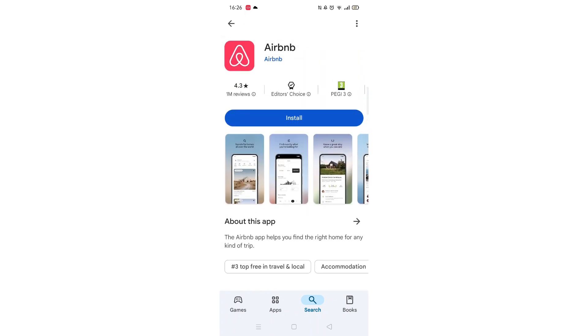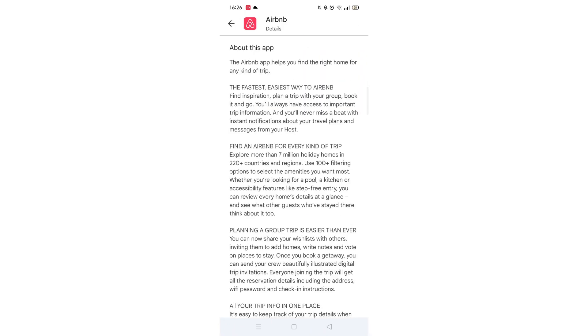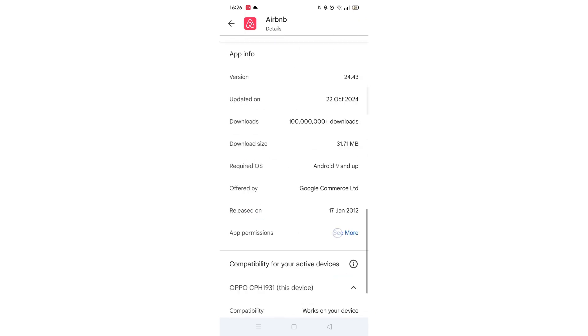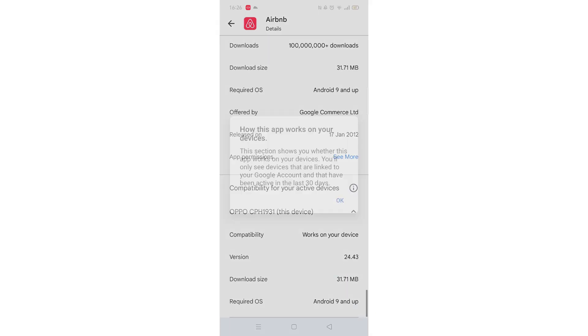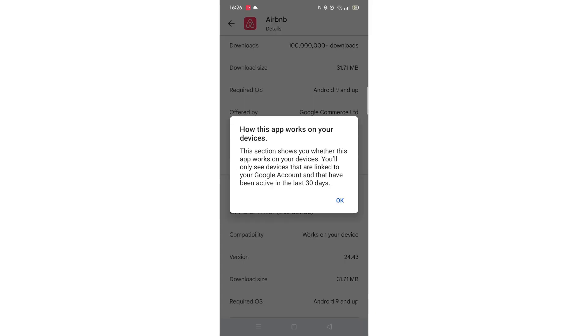Scroll back up and click on About this app. Go to the very bottom of the page to check if your phone is compatible with downloading the app.